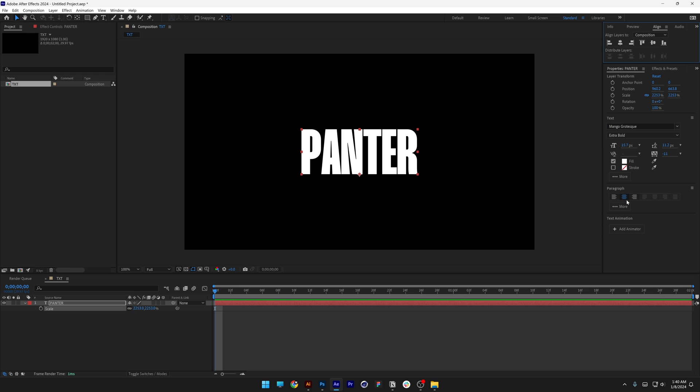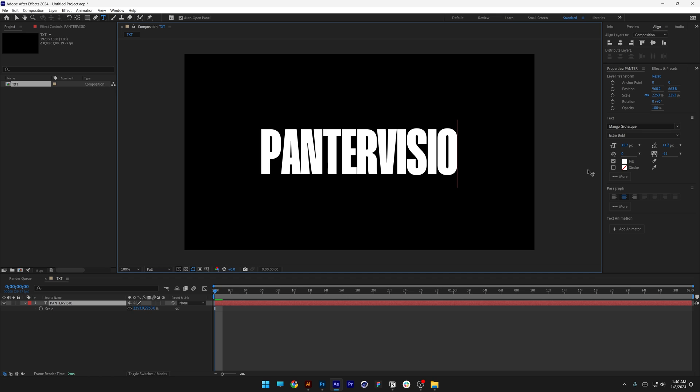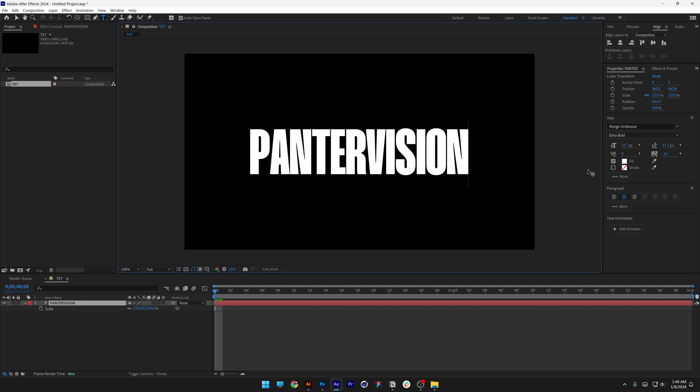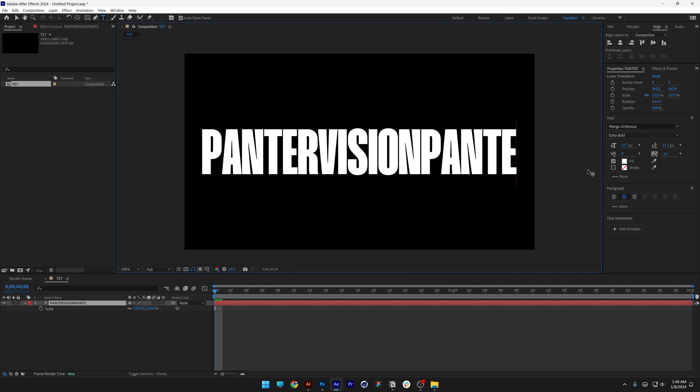Also make sure the paragraph is center text, double click, and type in 'vision' and 'panther' again.